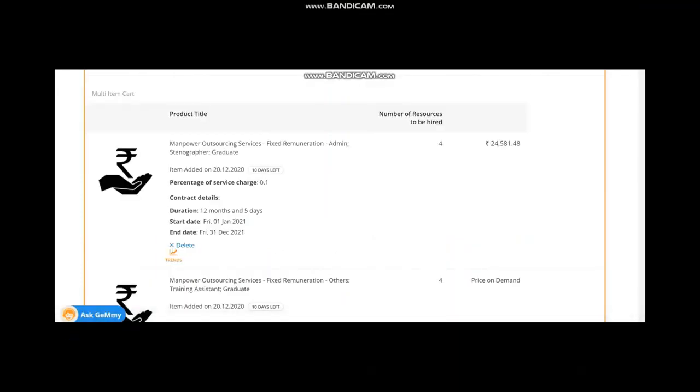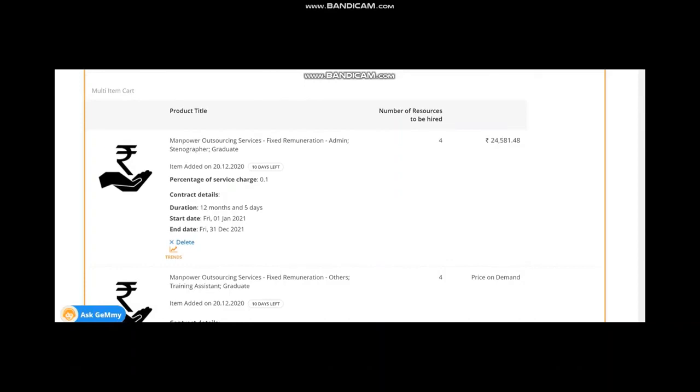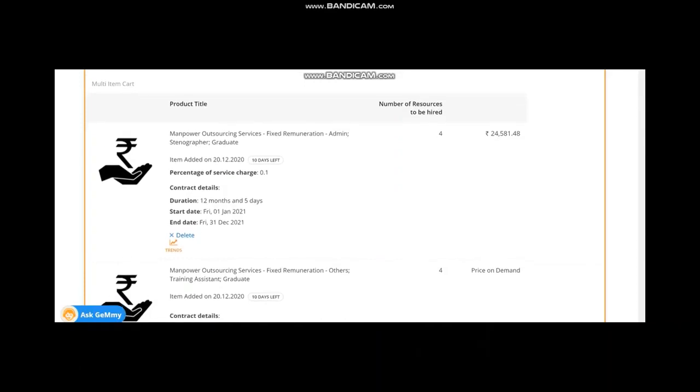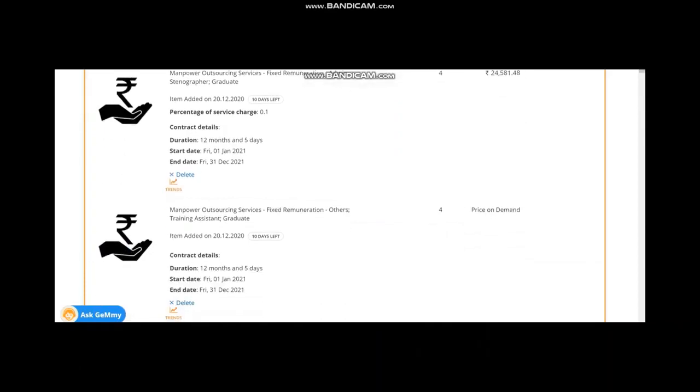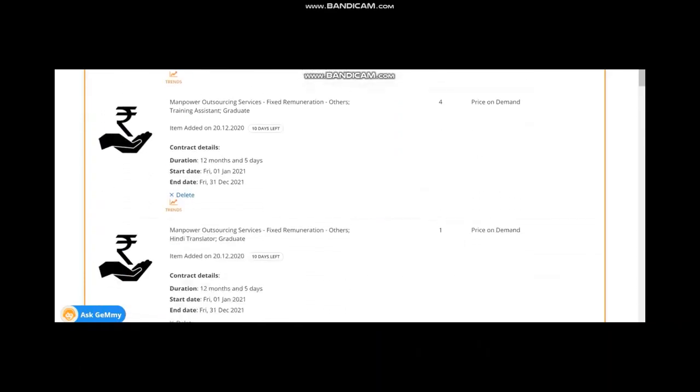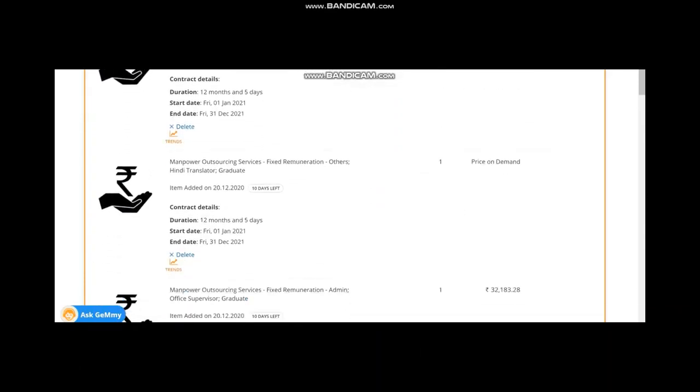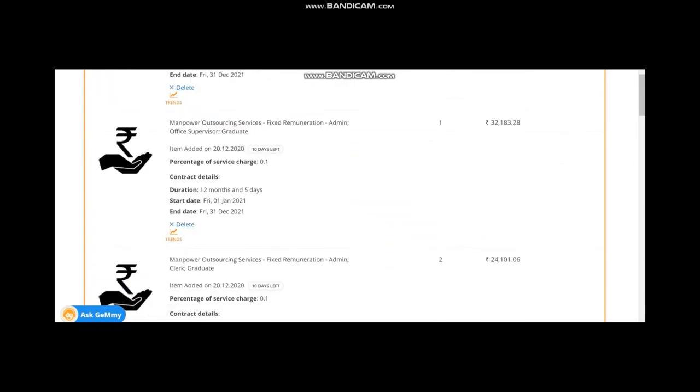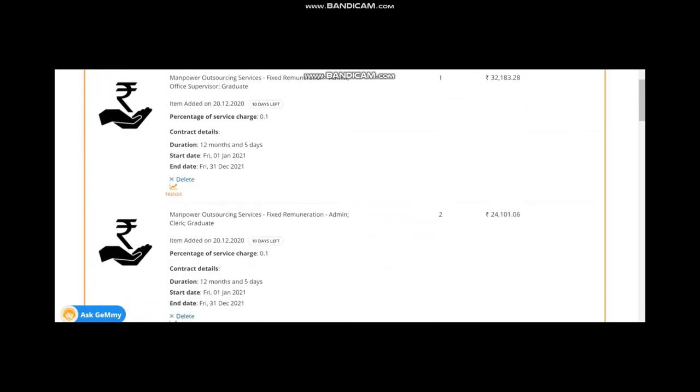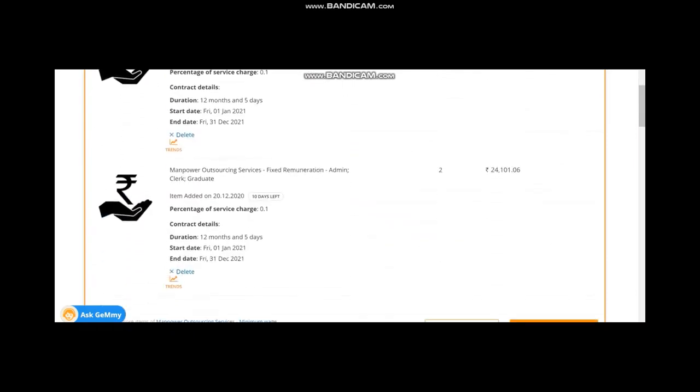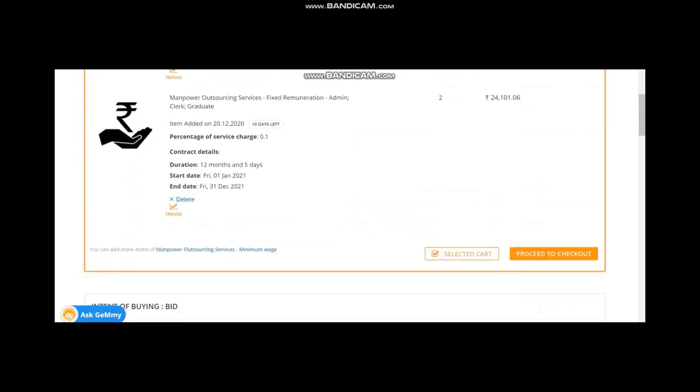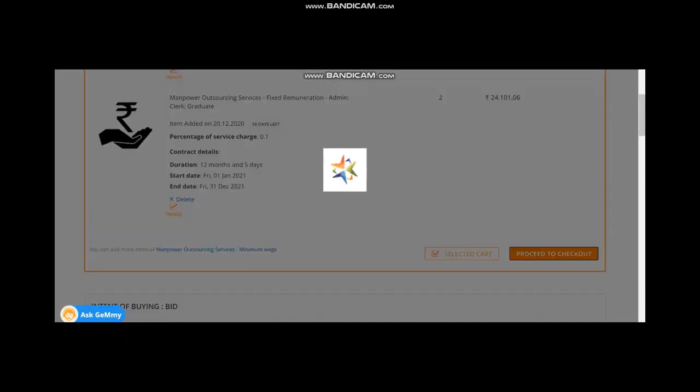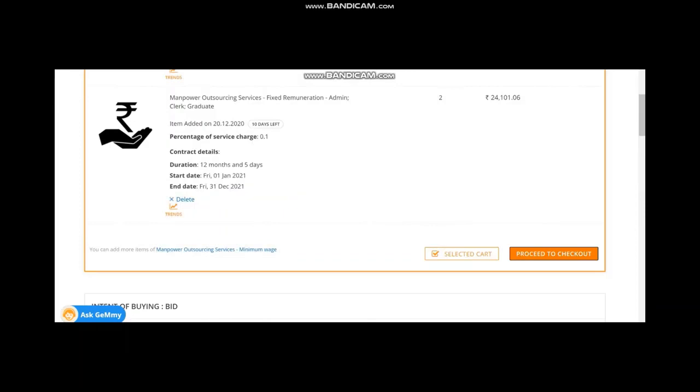In this video, I have bunched five manpower services, stenographer, training assistant and other things. You can add manpower outsourcing service minimum wage also in this cart. Now, proceed to checkout.